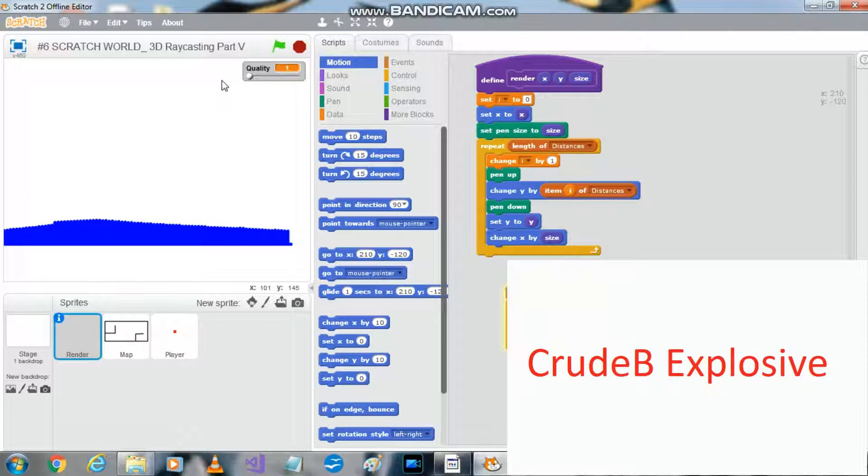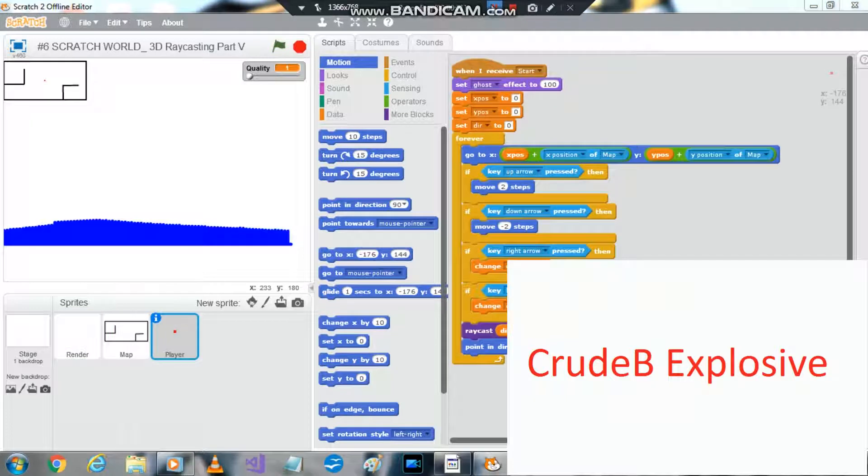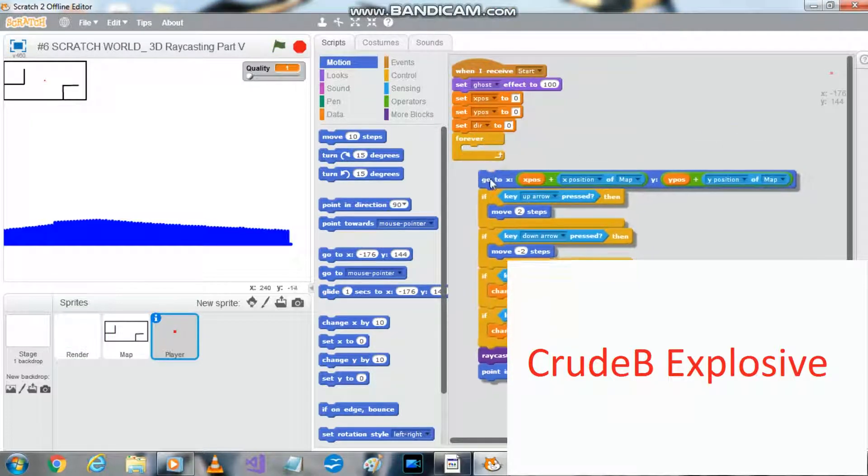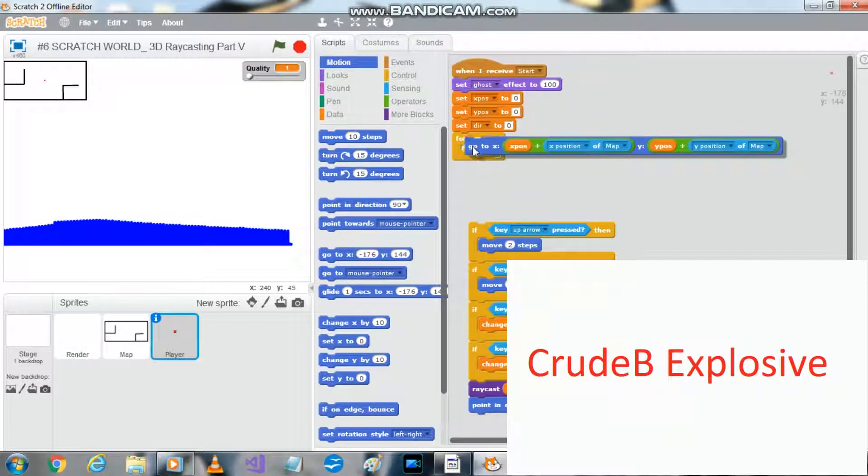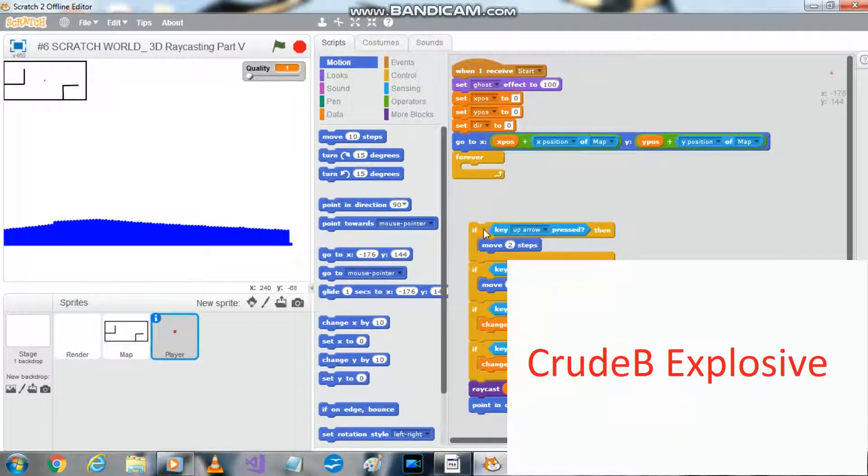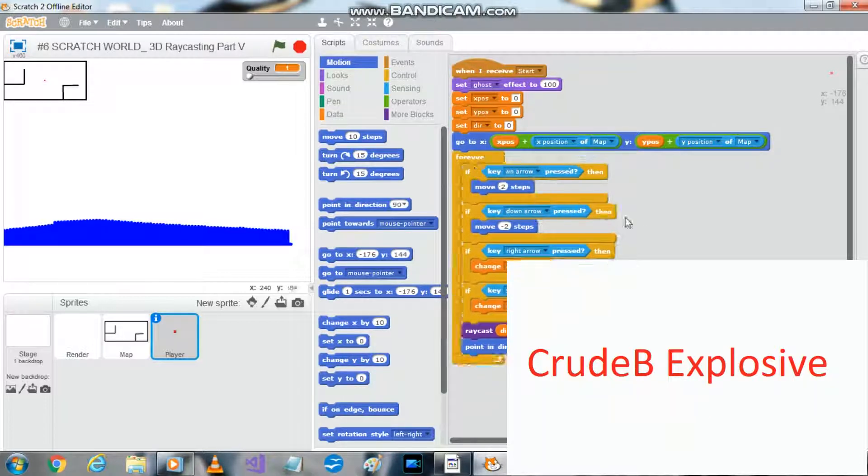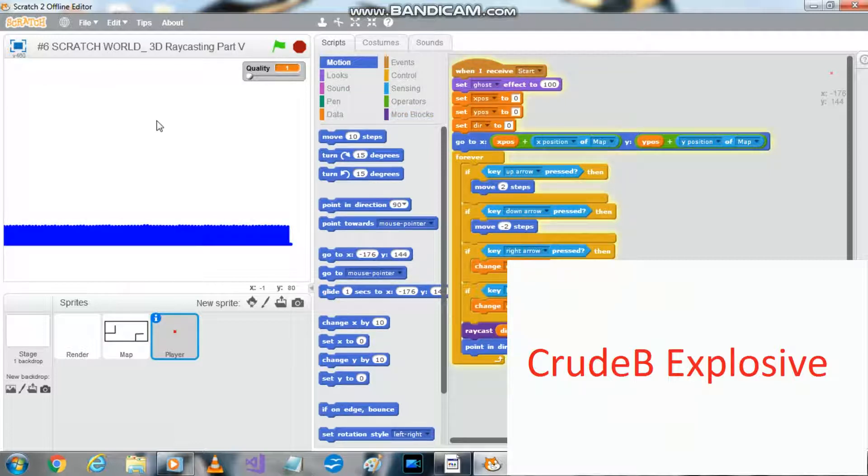So we're gonna be working on the walls again today. First thing we're gonna do is we're gonna move this up here. So this should still run. Yep.